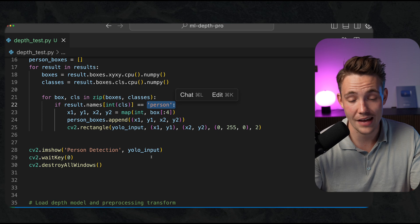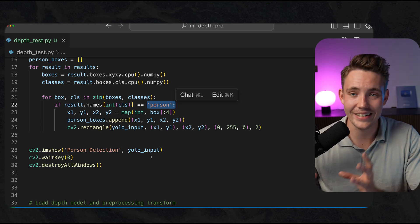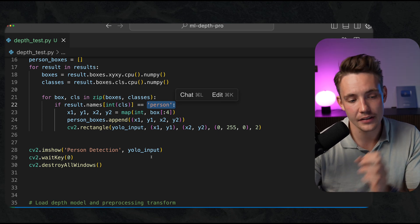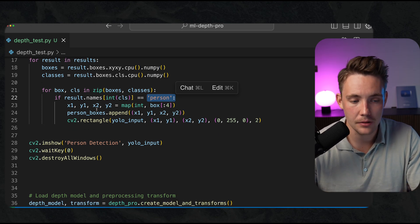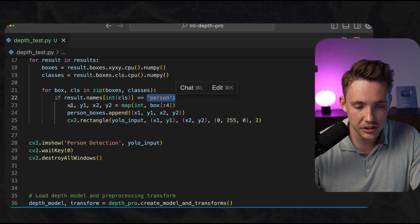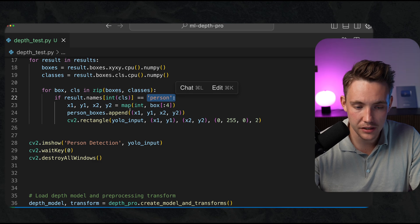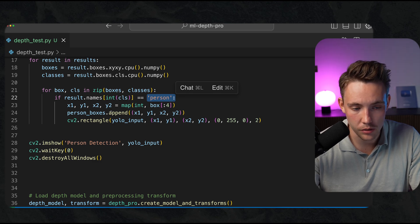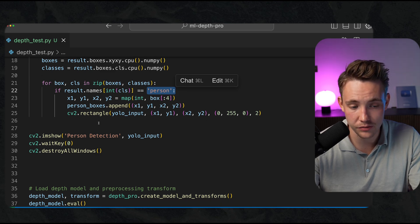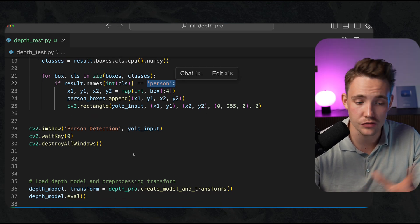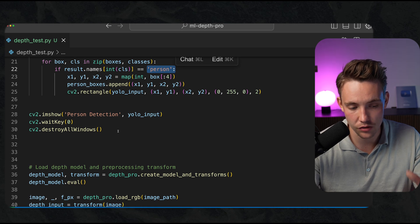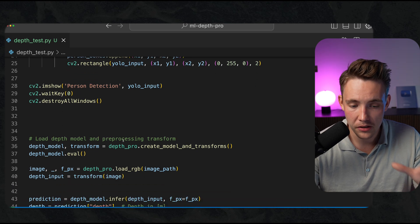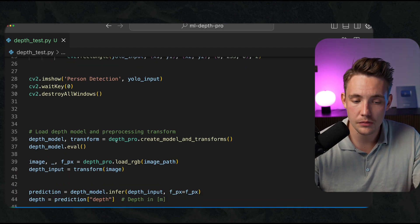Right now I'm just going to take the center of the bounding boxes, but you can also have a whole segmentation mask that you just index in the depth map. We're just appending all the values to our person boxes, we draw it and we visualize our results.